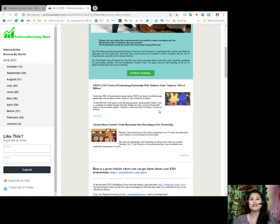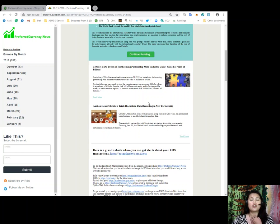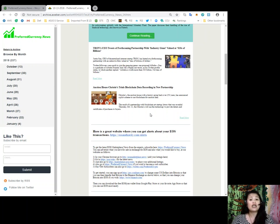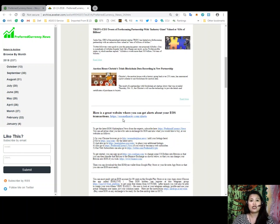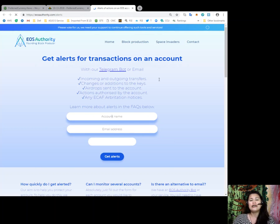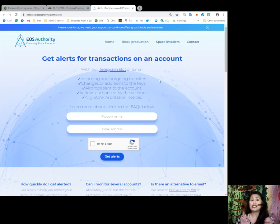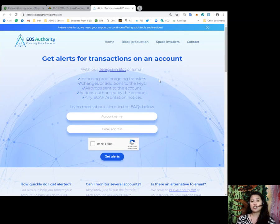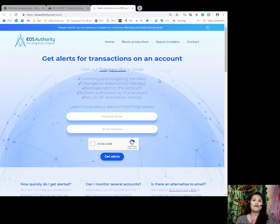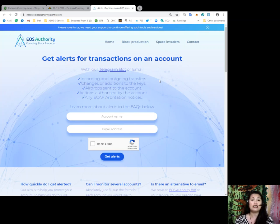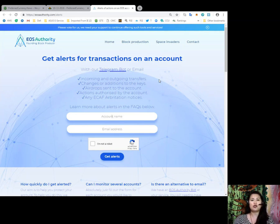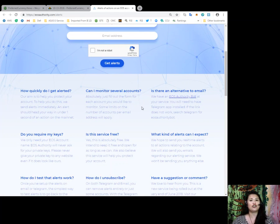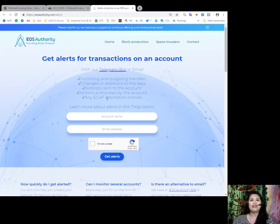Alright, so today, we'll be talking about the rest of what our newsletter issue contains. So included in this newsletter, you also get a link to a website where you can get alerts about your EOS transactions. So I'm talking about EOS Authority. Now, with EOS Authority, you can get alerts for transactions on an account for incoming and outgoing transfers, changes or additions to the keys, airdrops sent to the account, actions authorized by the account, and any ECAF arbitration notices. All you got to do is to put in your account name and email address to get alerts.